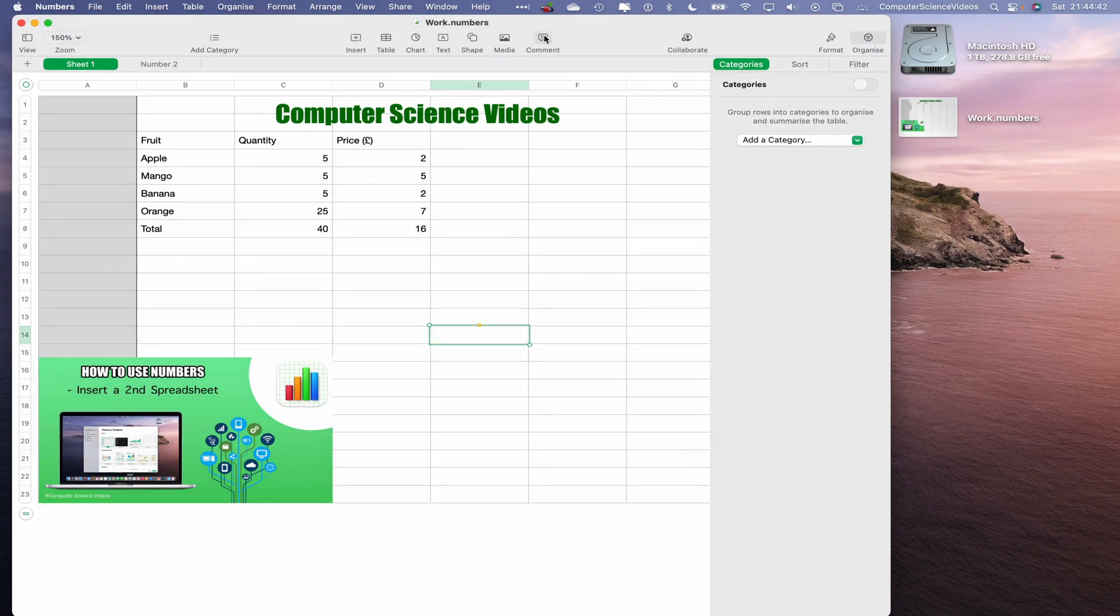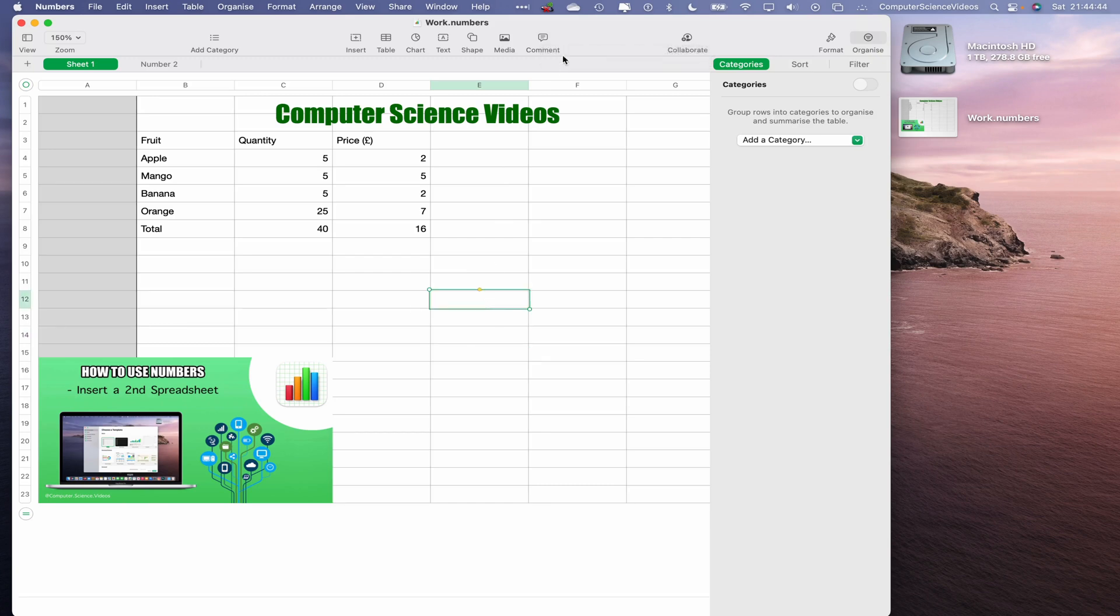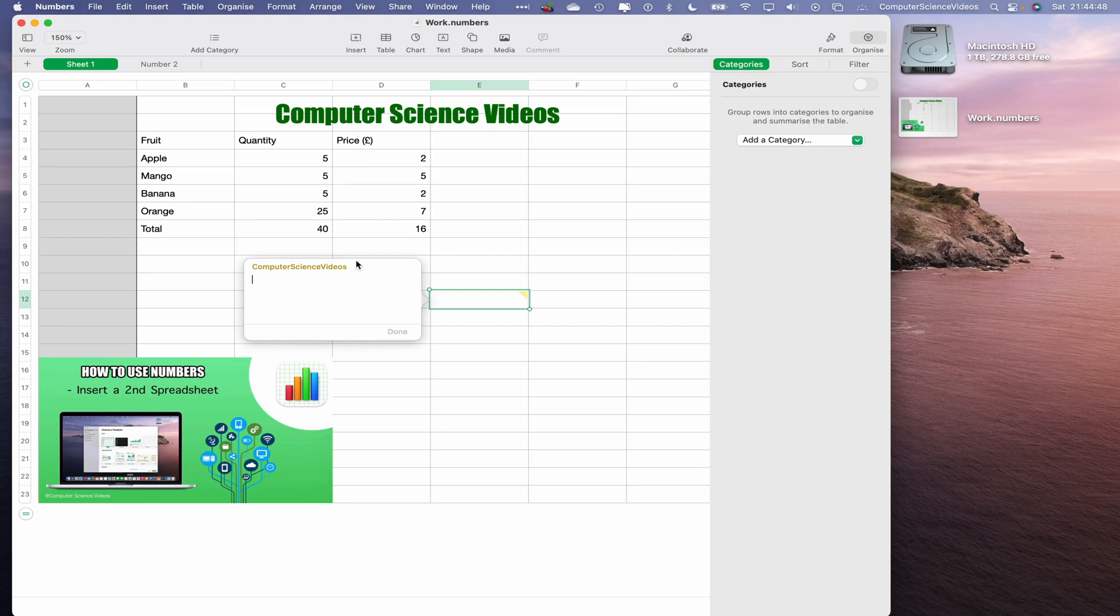As you can see, I am the author, Computer Science Videos. This will be another tutorial as to how you can change the author's name. So let's just say Computer Science Videos, trial one.